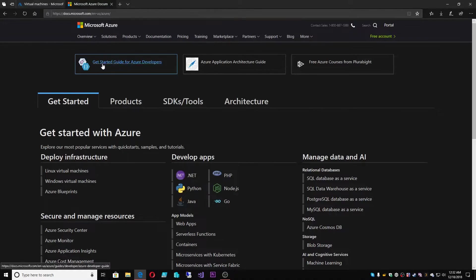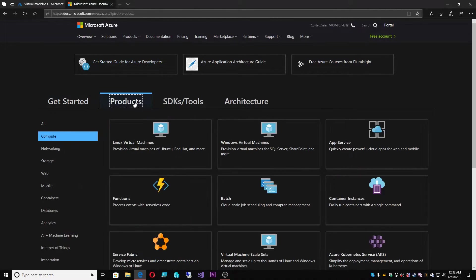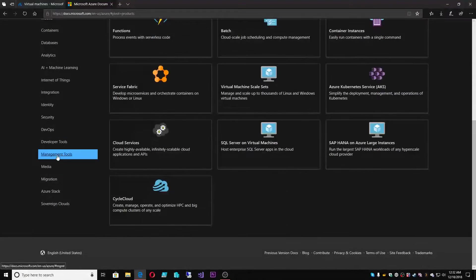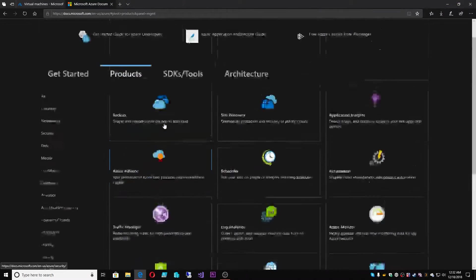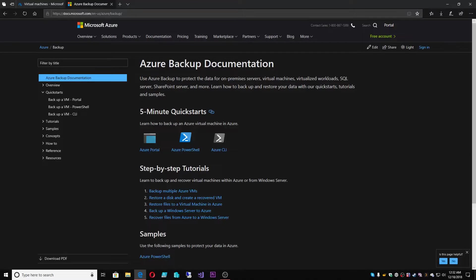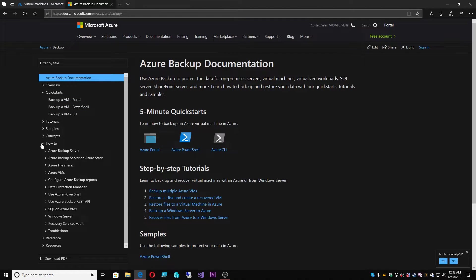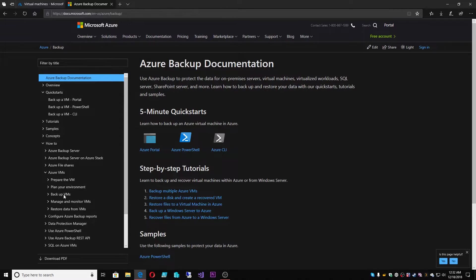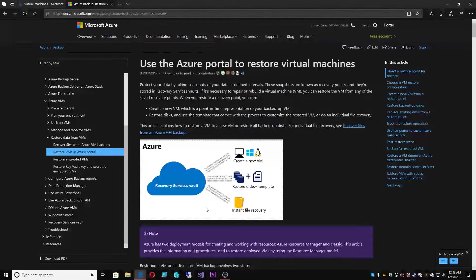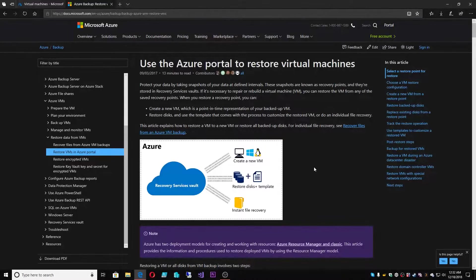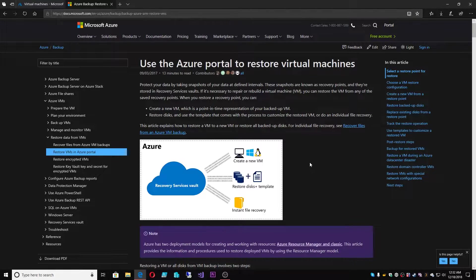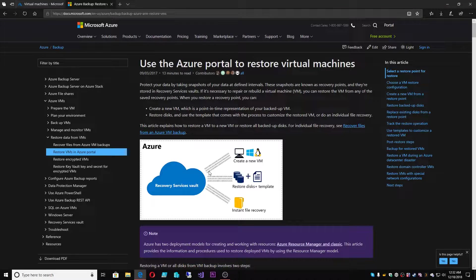The other thing that we want to take a peek at is our documentation under Products, Management Tools, Backup. And this is where we'll go under How To and Azure VMs and then Restore Data from a VM in the portal. So this brings us to this specific piece of the documentation where we're going to talk about how we do restores.